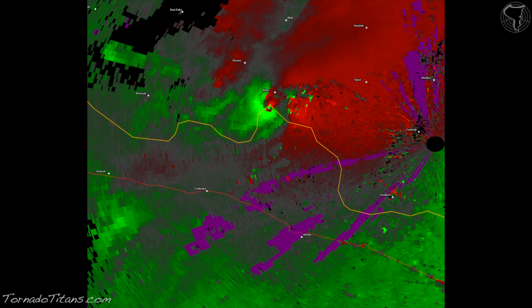This is the base velocity image. In this particular radar image, the red is winds blowing away from the radar and the green is winds blowing towards the radar. The purple areas are called range folded areas - we're going to get to that in a second. But let's focus on the reds and greens for a bit.